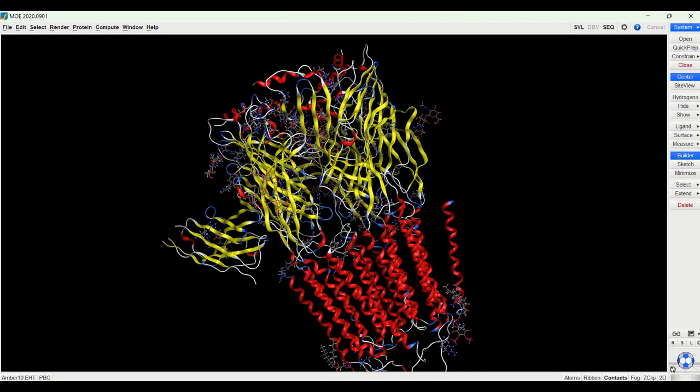In this video we're going to be going over how to select a specific ligand in a large receptor with multiple ligands. So here I have a prepared structure of the GABA-A receptor which as you can see is a very large receptor with lots of different subunits.